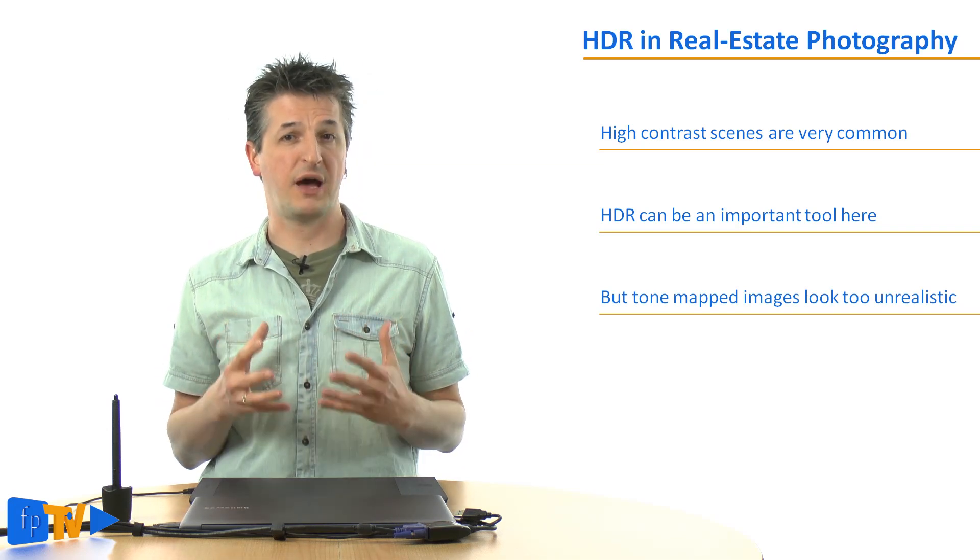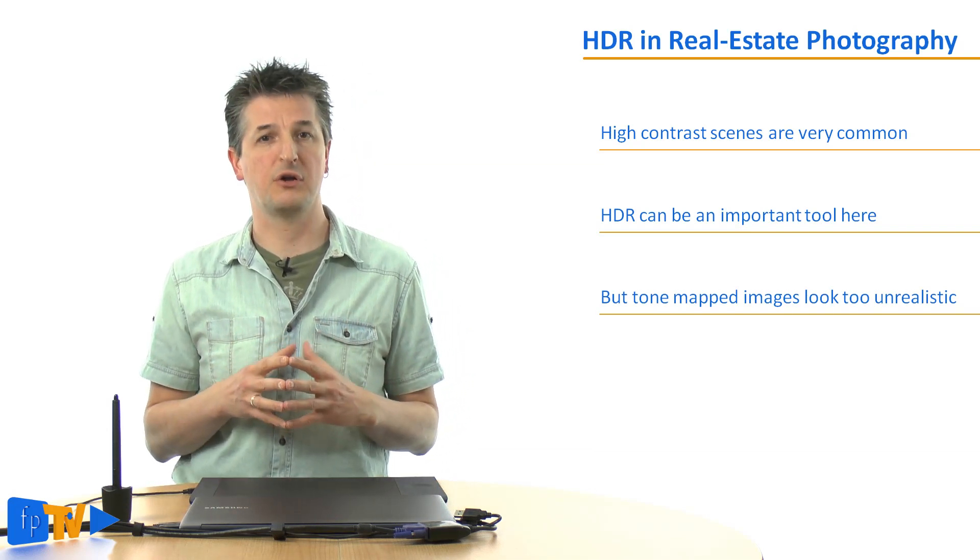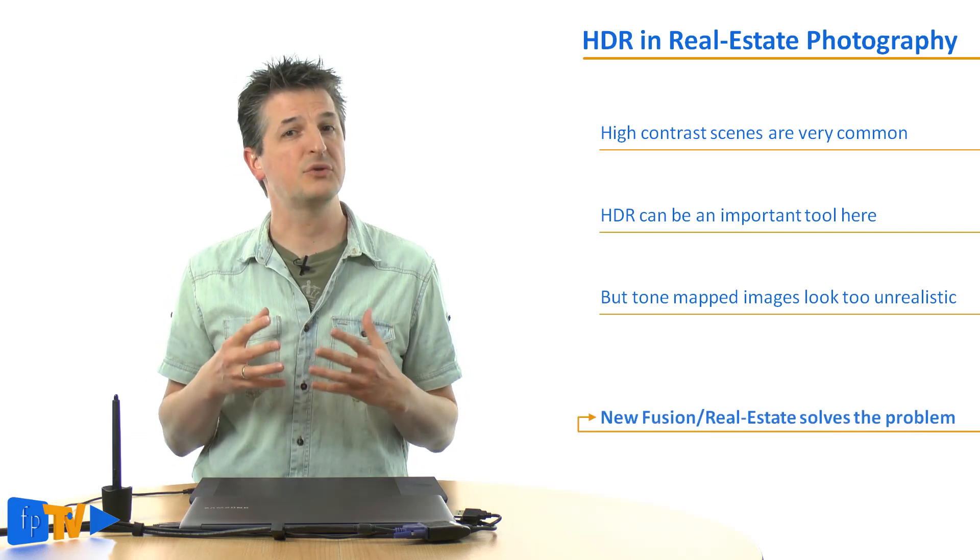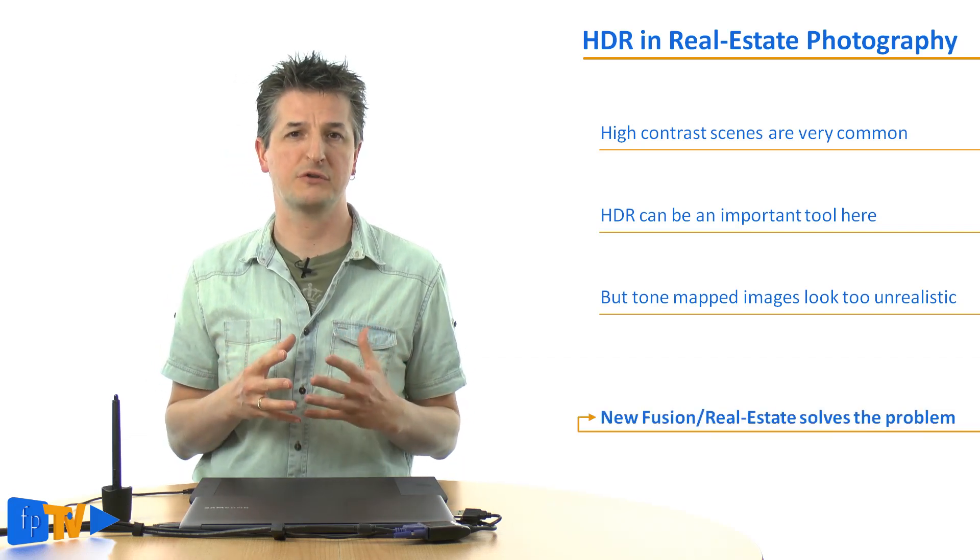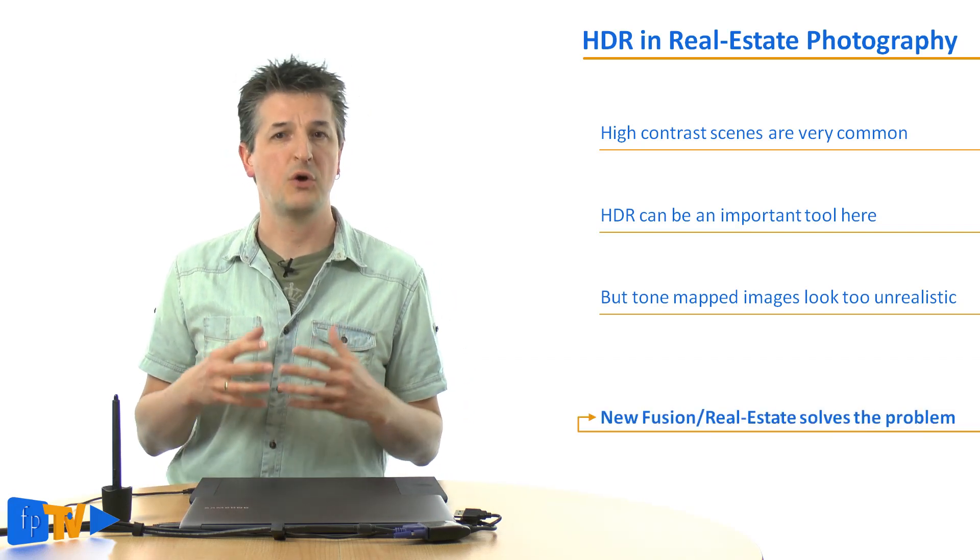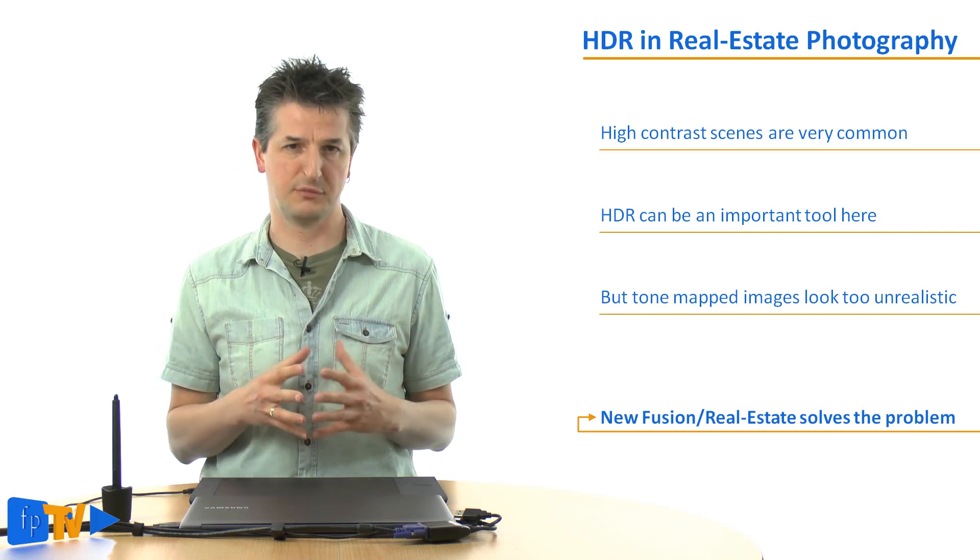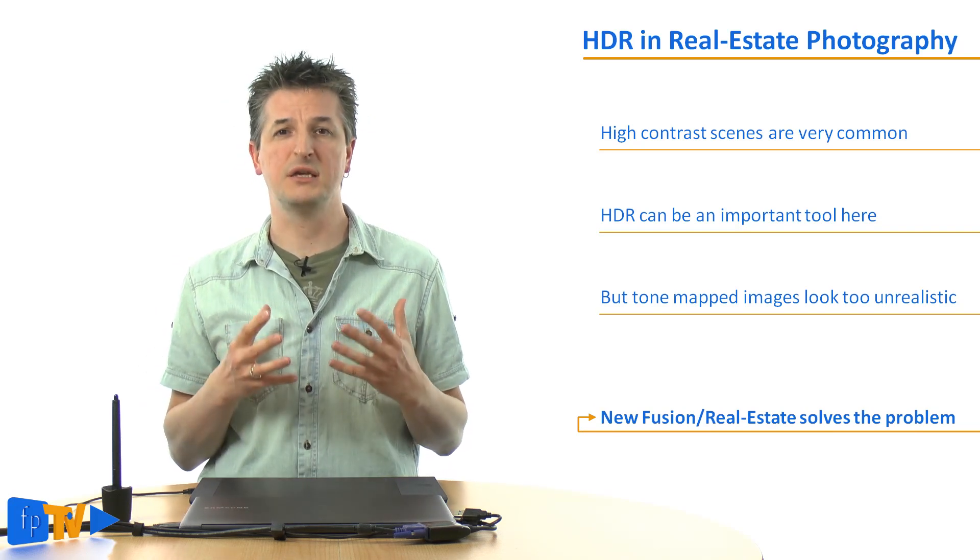Now Photomatix Pro 5 has a really effective and simple new method called Fusion Real Estate that lets you take full control over the tonal range of your images while keeping them as natural as possible. Let me show you how easy it is to apply this new method.